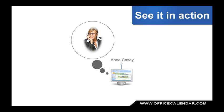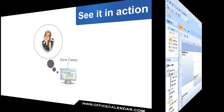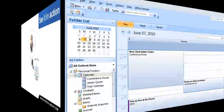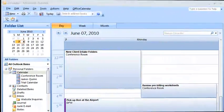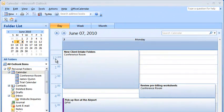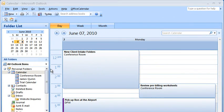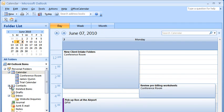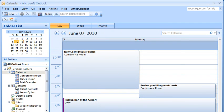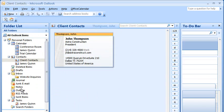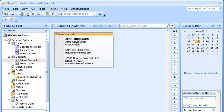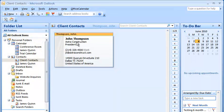Now let's take a peek back at Anne's copy of Microsoft Outlook. When Anne navigates to the Shared Client Contacts folder, she can see the new contact that her colleague James Quinn added to the contact list from his own copy of Microsoft Outlook.